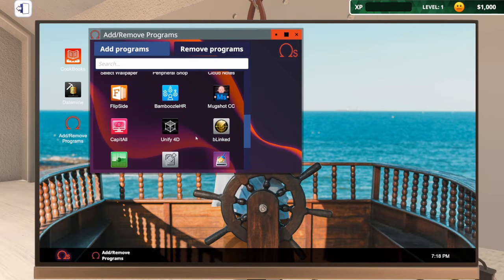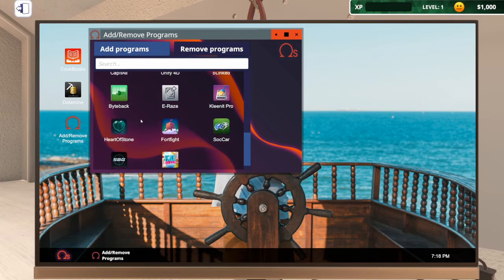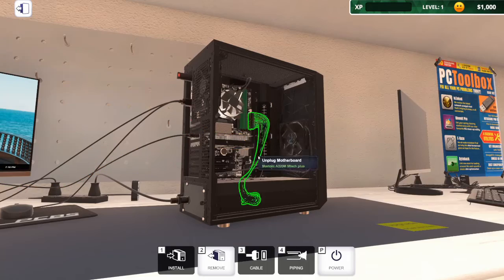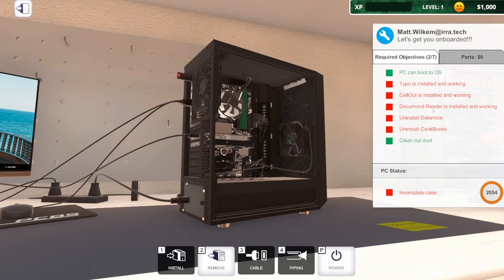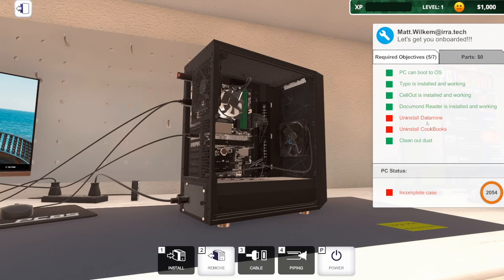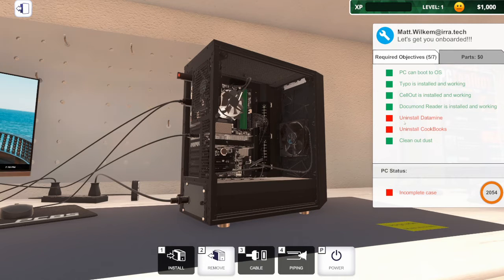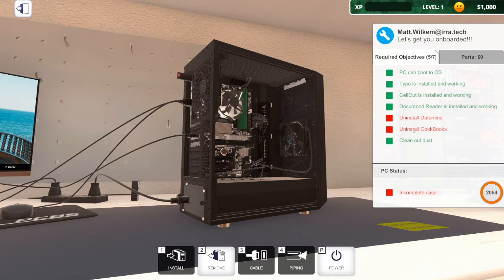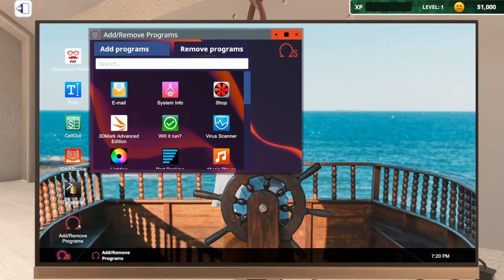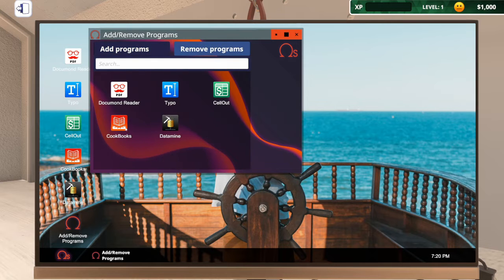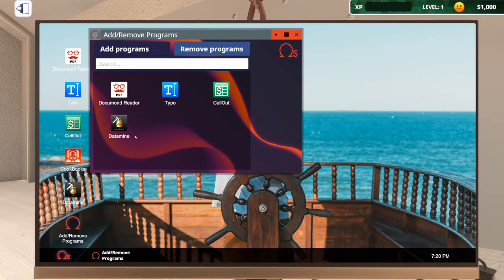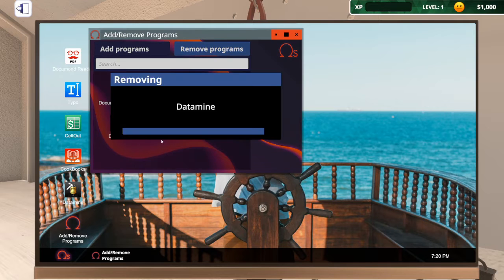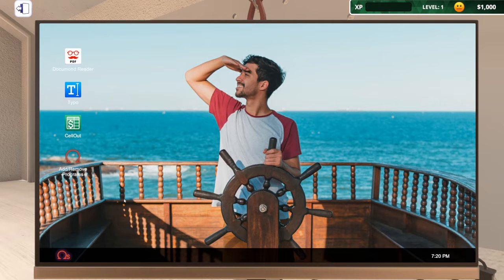There's a few other bits to do. Data mine and cookbooks. It says uninstall, not install. Yeah, I should read that properly. So remove programs. Just remove those, don't restart yet. Remove that one. Restart. Something, that's all the jobs done.